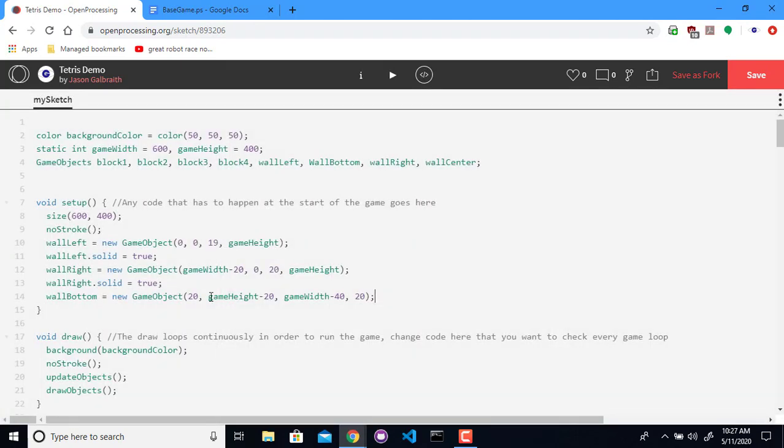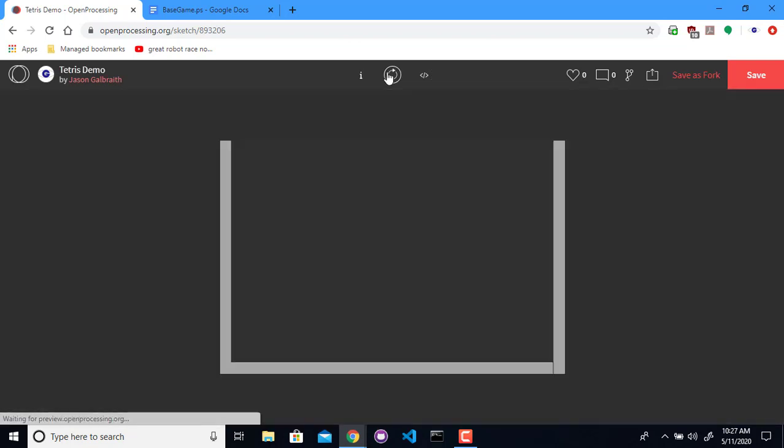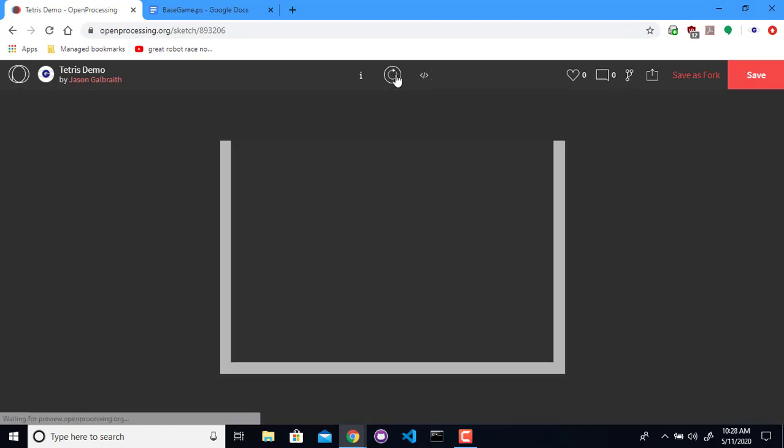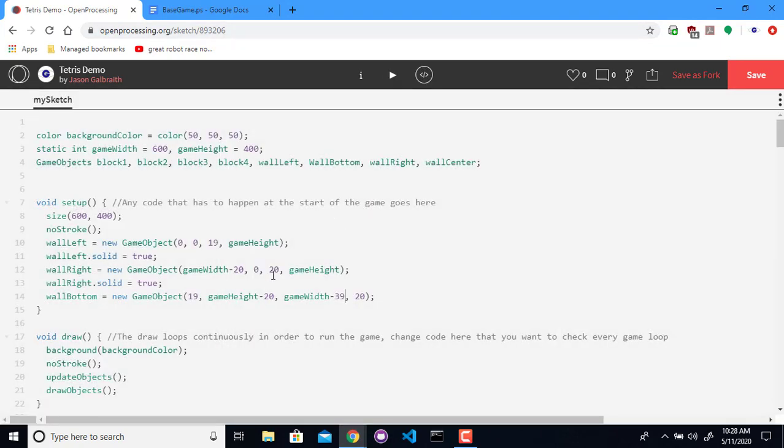Oh, it looks like we do need to start one less. And now we need to go one more on the right. So our width is going to be 39. There we go. Goes across the bottom.